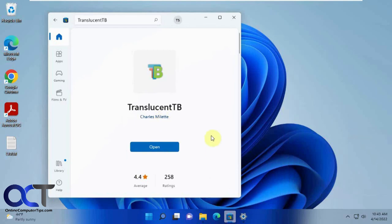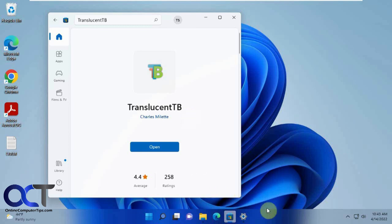So once again, just look for Translucent TB in the Microsoft Store, just download it for free and install it, and then you'll be good to go changing your taskbar colors. All right, thanks for watching and be sure to subscribe.